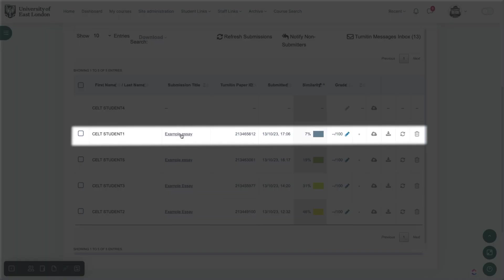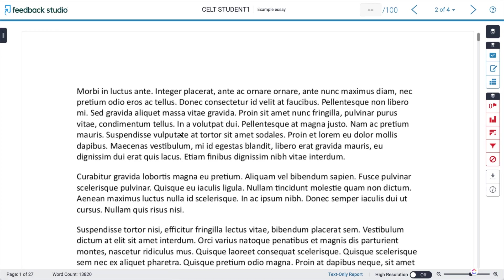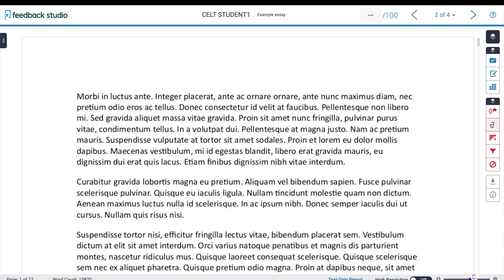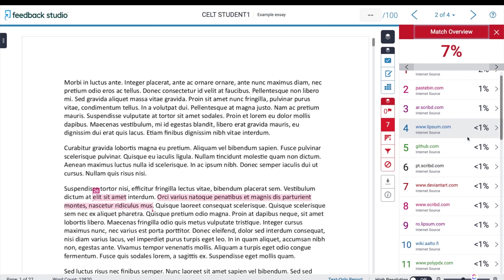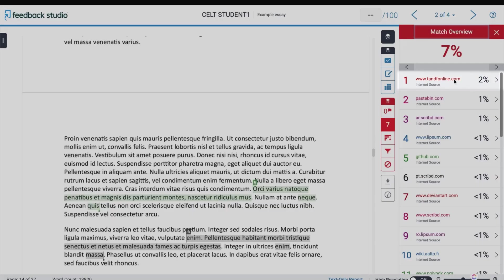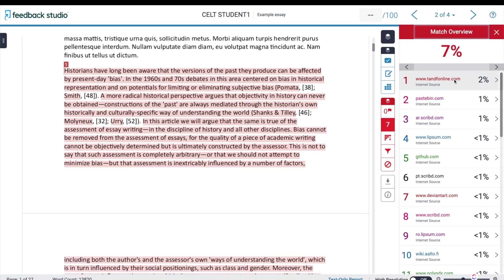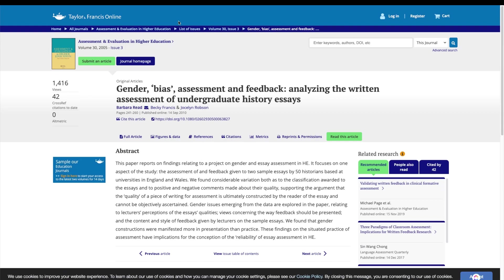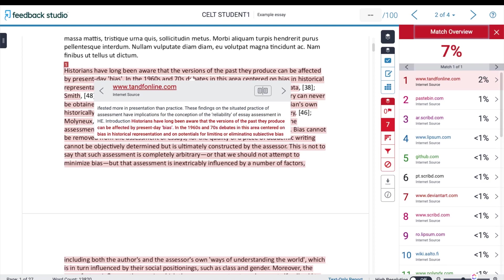With this essay we see the opposite issue. There is only a seven percent similarity, which suggests there isn't really much of a problem. However, the information bar tells us that the word count is nearly 14,000 words. There are lots of similarities around one percent or less, most seeming to be random text generator matches. However, a two percent match from Taylor and Francis, a well-known academic publisher, reveals a substantial chunk of text with no quotation marks or citation. Clicking the source confirms it is an academic paper, and at the end of the essay there's no bibliography. Although the similarity percentage is significantly smaller, the amount of problems here is actually much greater.